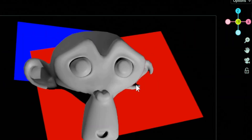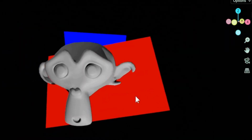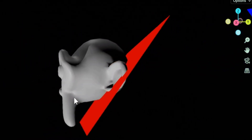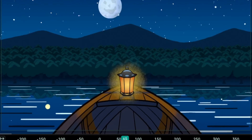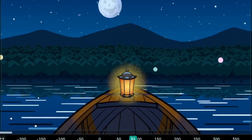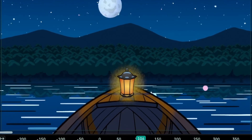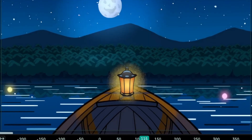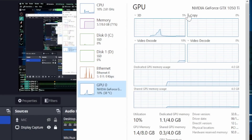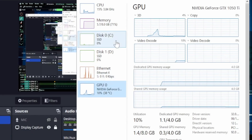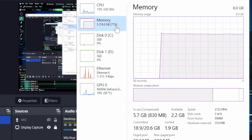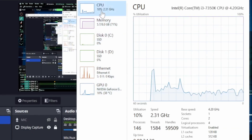Now let's test the rendering speed using files with different levels of complexity. I ran the tests on my old Windows 10 machine with a GTX 1050 Ti GPU and 8 gigabytes of RAM.